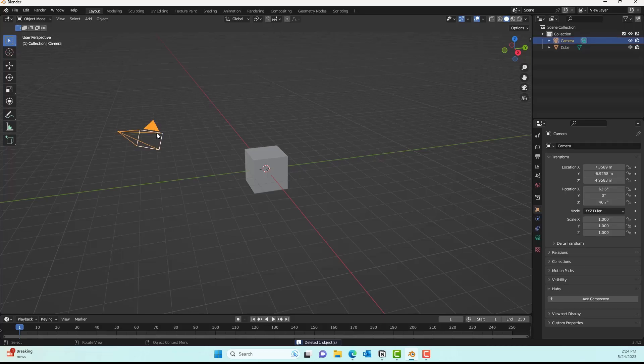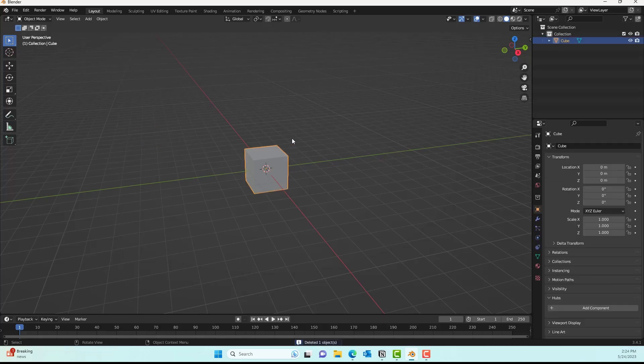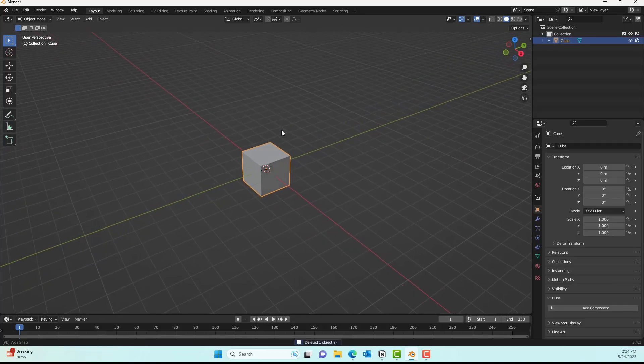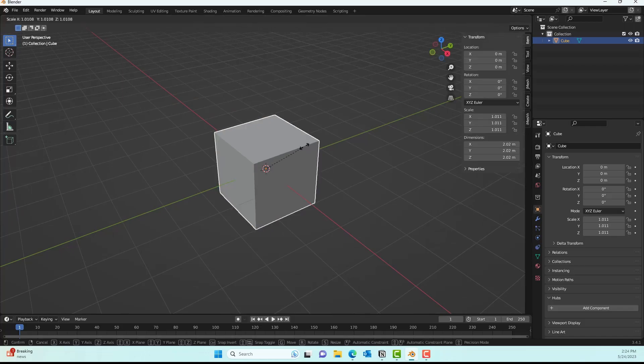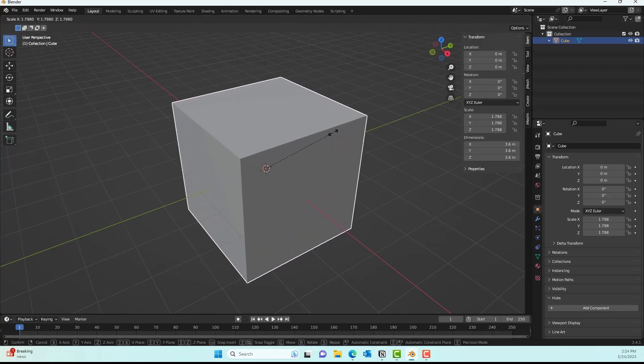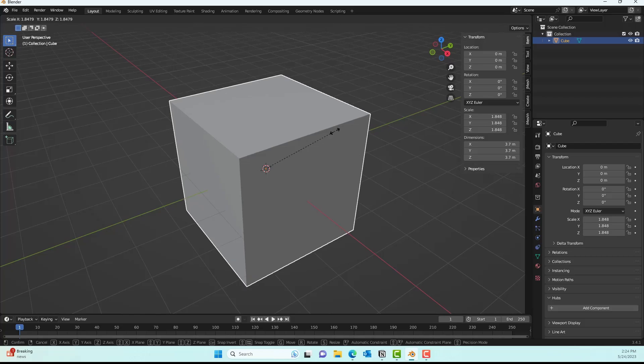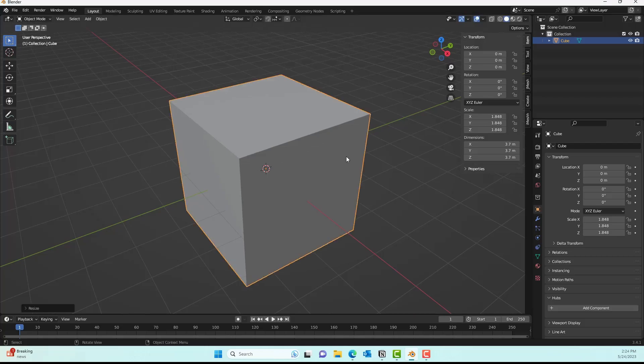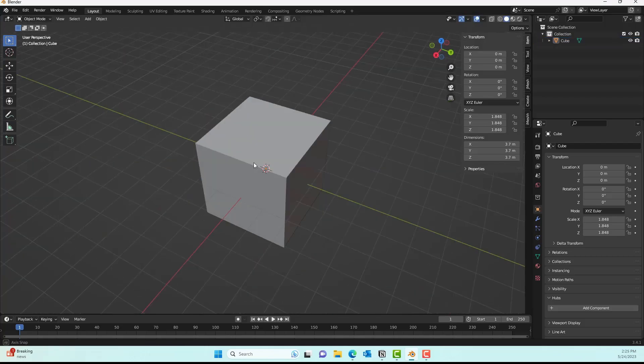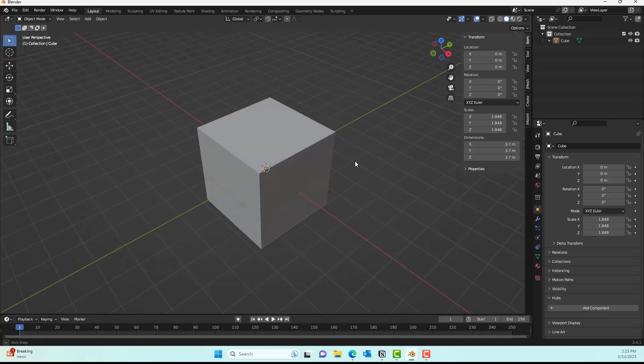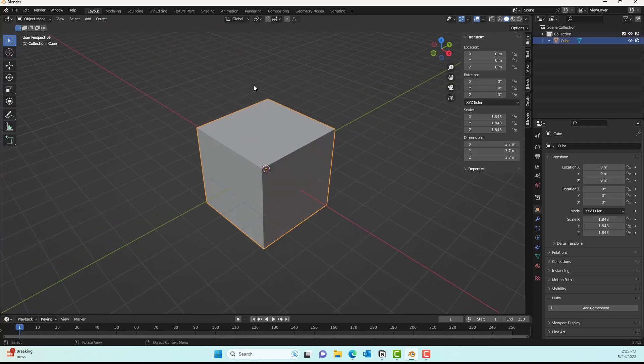To get started, just delete the light and the camera, select the cube, and then with the S key scale up the cube to almost 3.7 meters, which is a standard size of a room.